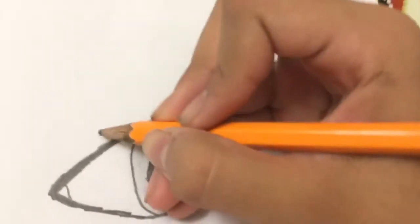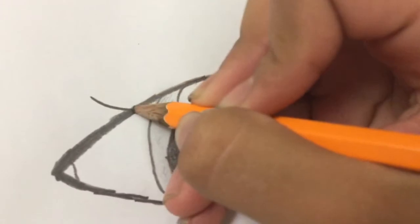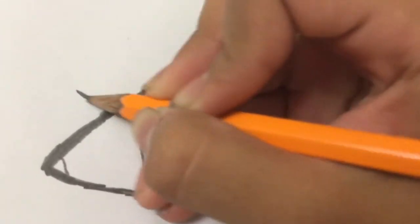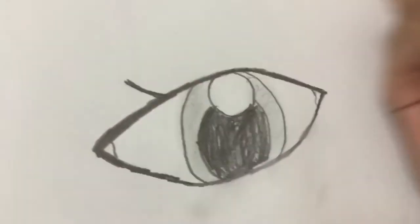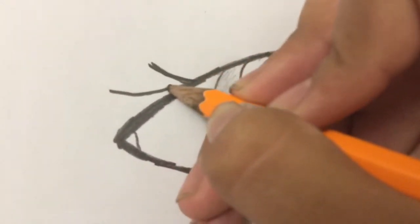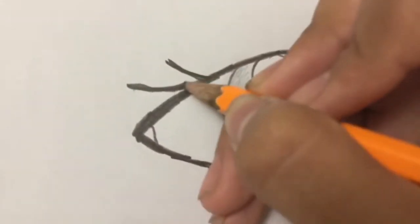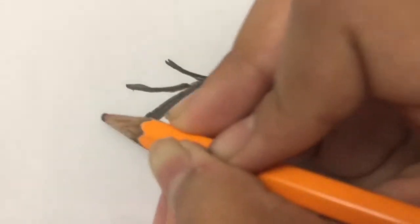So draw a curve. Darken it. Then keep making these curves until you think it's good enough.